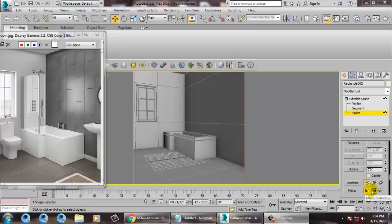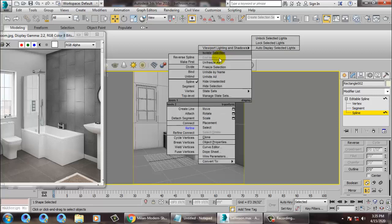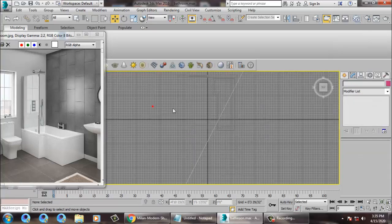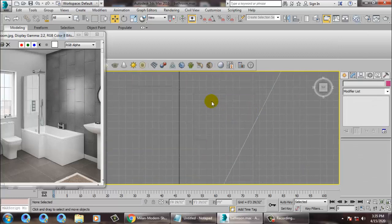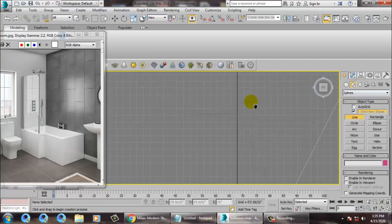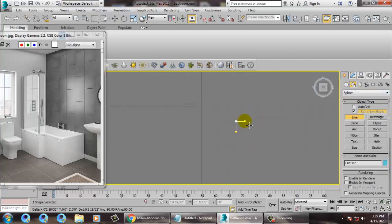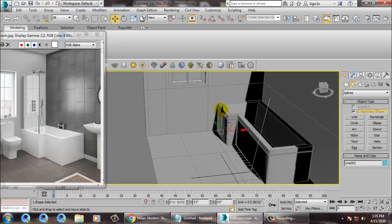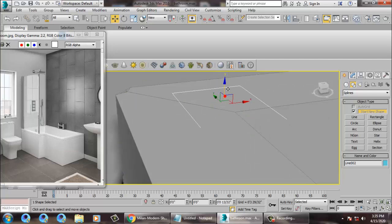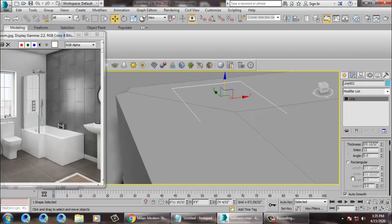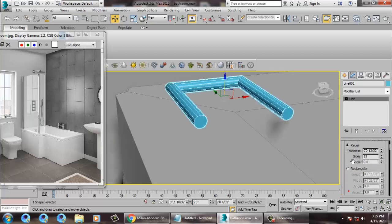Hello all, so let's continue with the next part of this tutorial. As you can see, we have started with the modeling of this bathroom. We'll be creating the glass stuff first. For that, I'll be going over here, using the line tool and making a bracket, then pushing this bracket up.